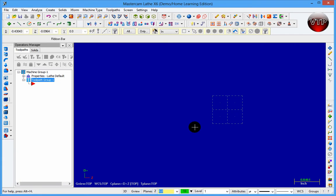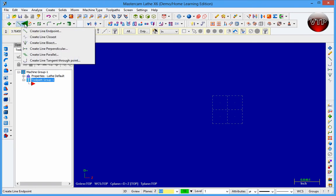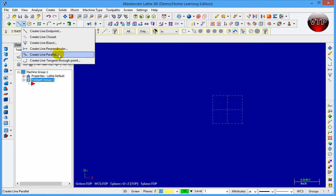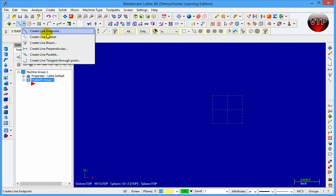Welcome. In this session we're going to learn how to use the line tool — parallel, perpendicular — and also the features that go along with it. If you come over to the left and go to Create Line Endpoint, clicking the arrow down next to it shows options: create line endpoint, grain line closest, create line bisect, line perpendicular, line parallel, and line tangent through point. They're all self-explanatory but I'll go through them quickly.